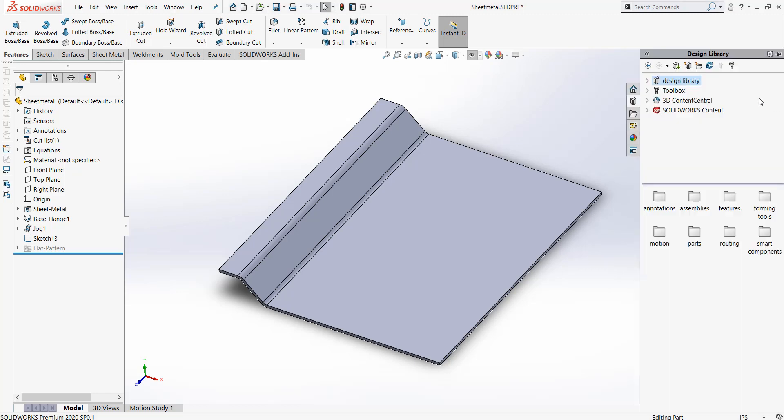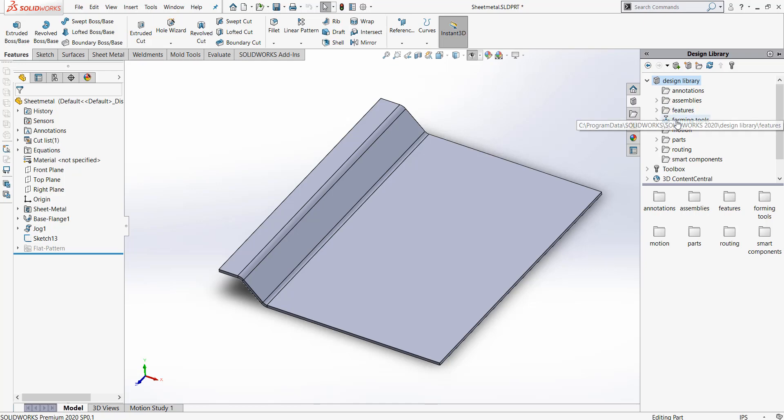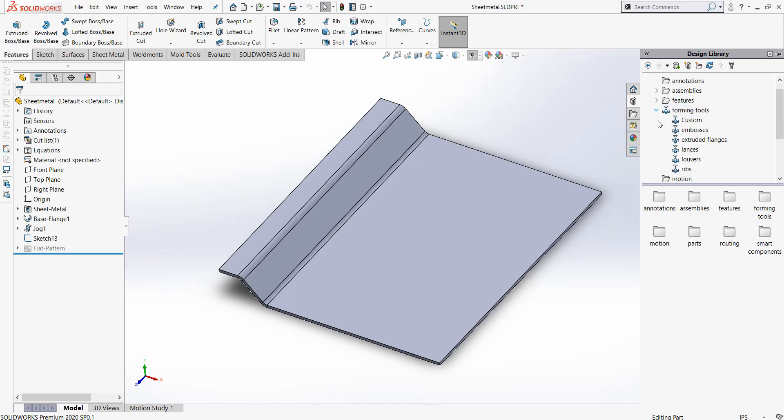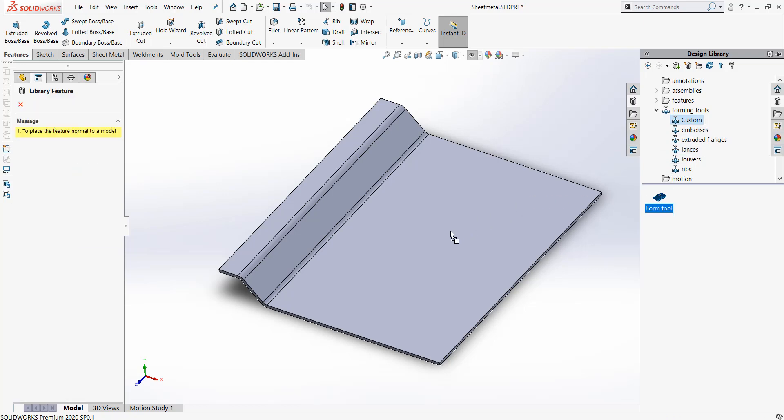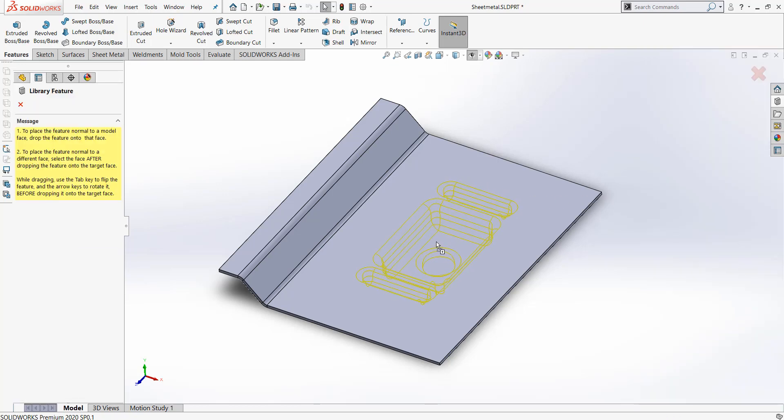Under Design Library, we can see we have our Forming Tools. I can pick the custom folder that we also created, and drag and drop in our Form Tool.